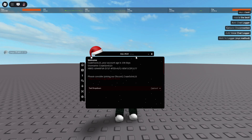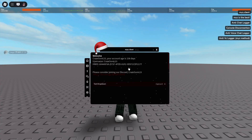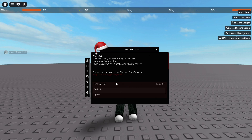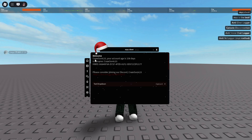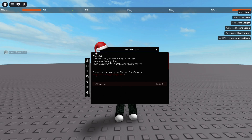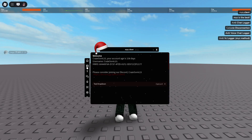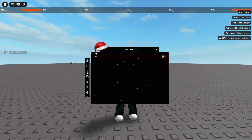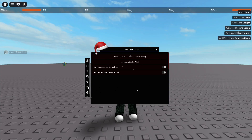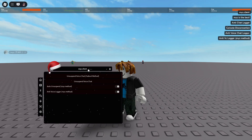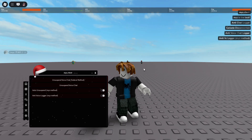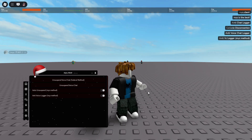You will start on the home page. This is just testing — it'll showcase your username, your display name, your account age, username, and then your hardware ID. You can join the Discord from here — it'll copy to your clipboard. There are more tabs, though there's nothing in these tabs yet.